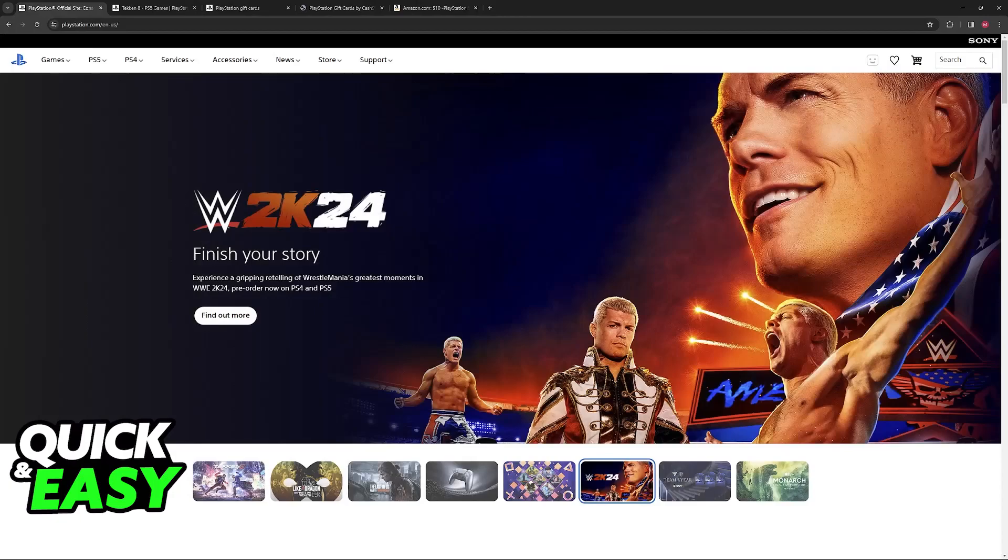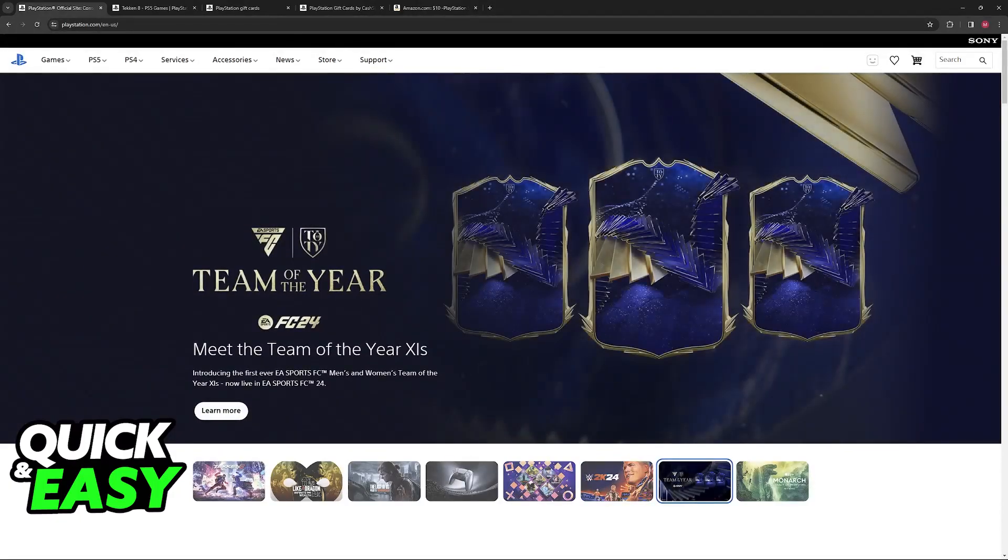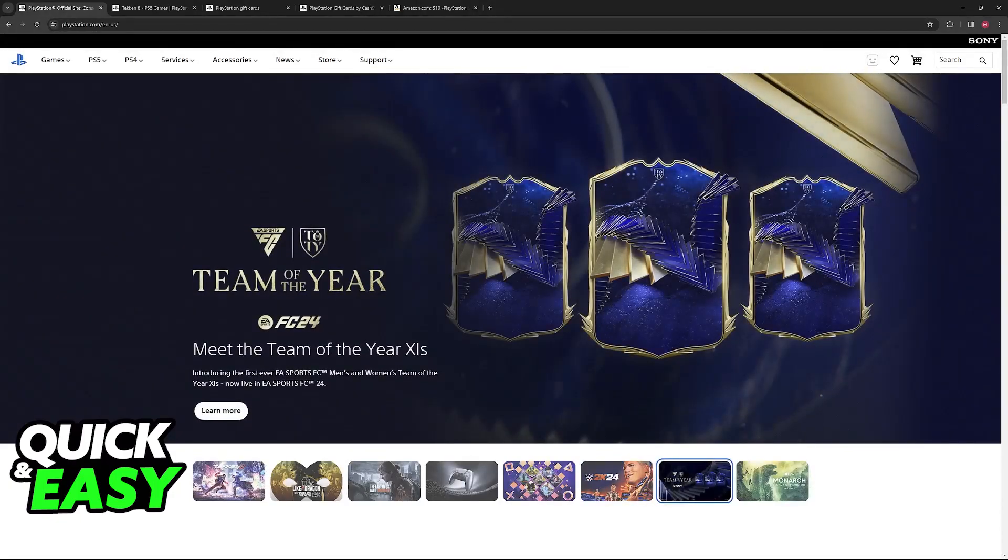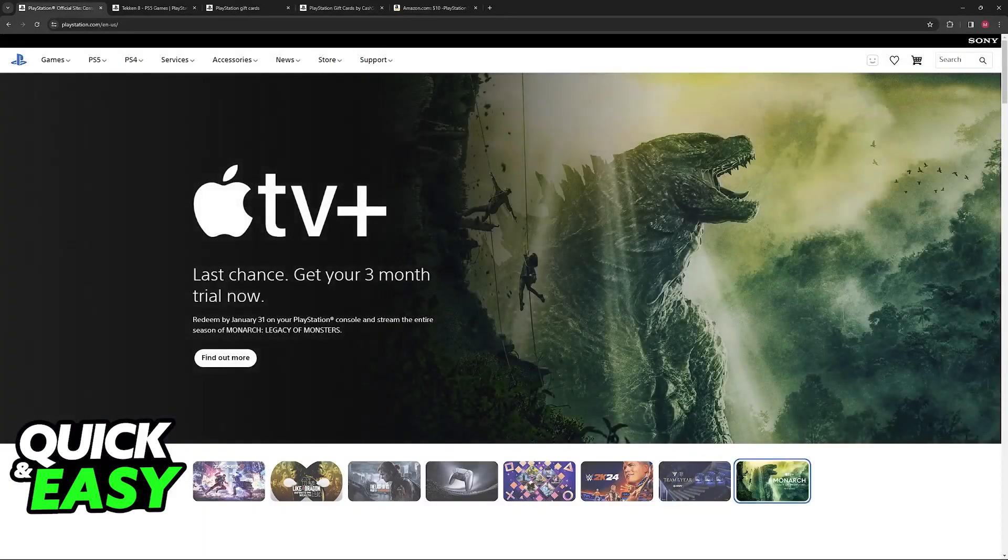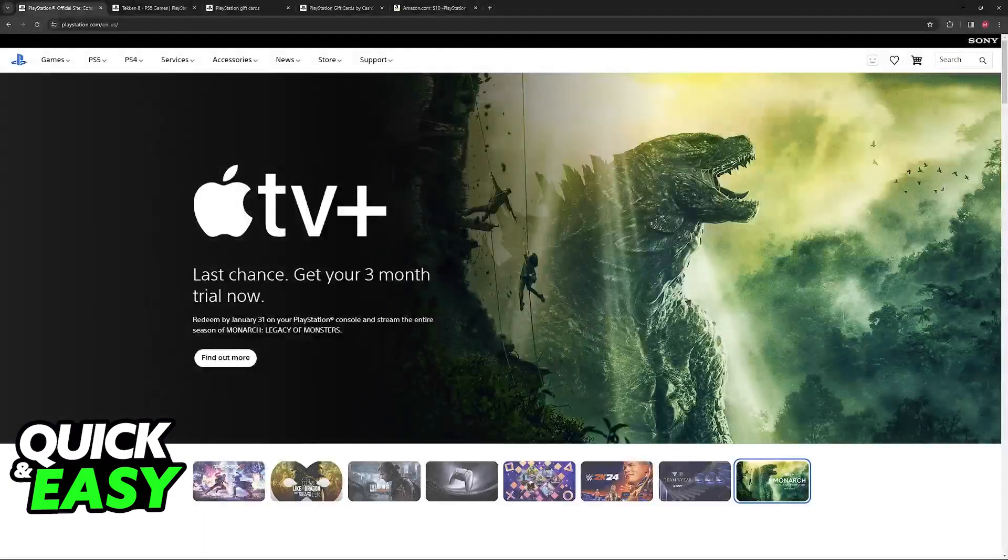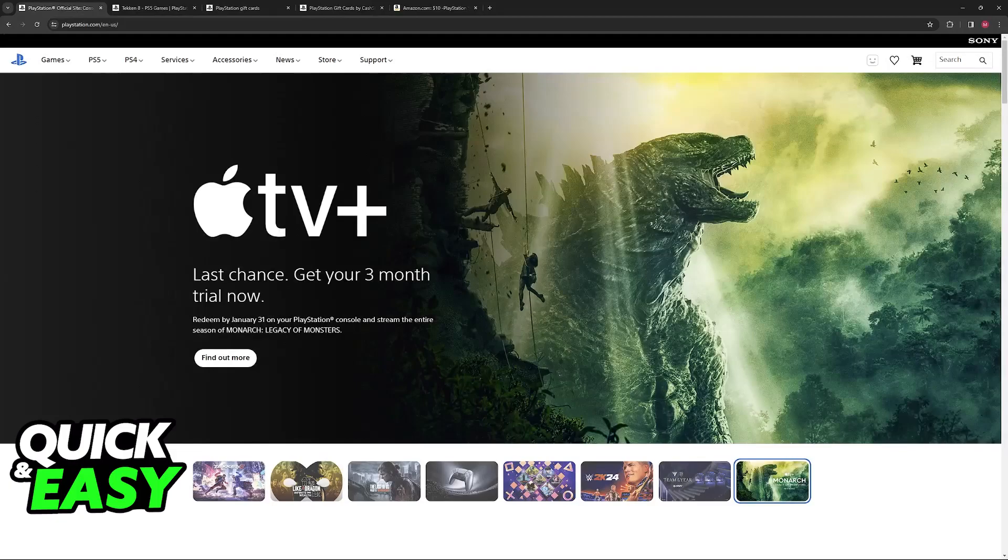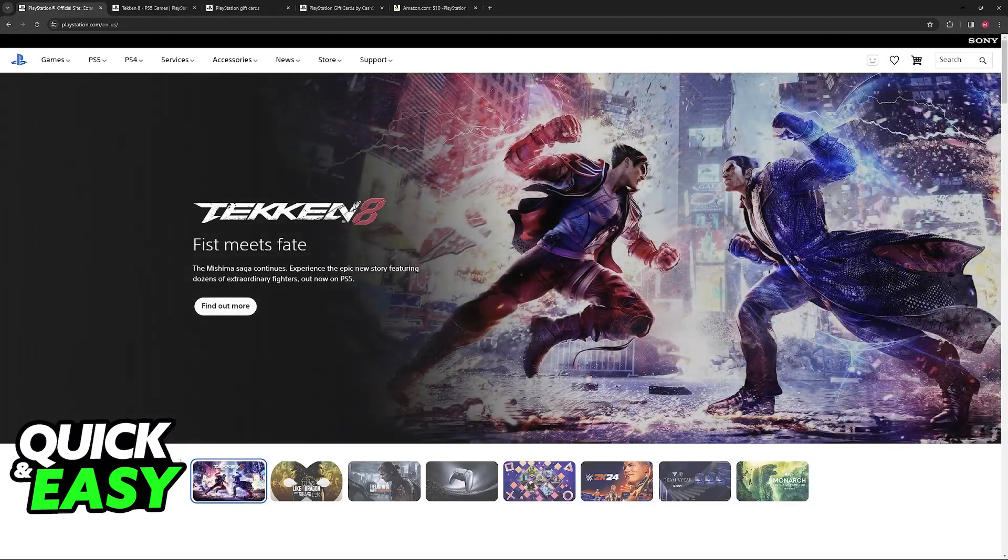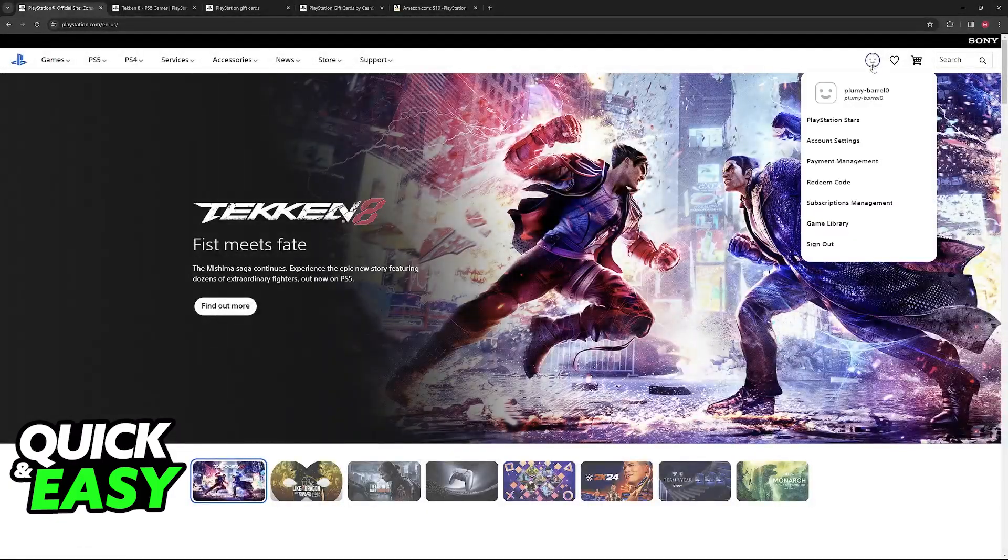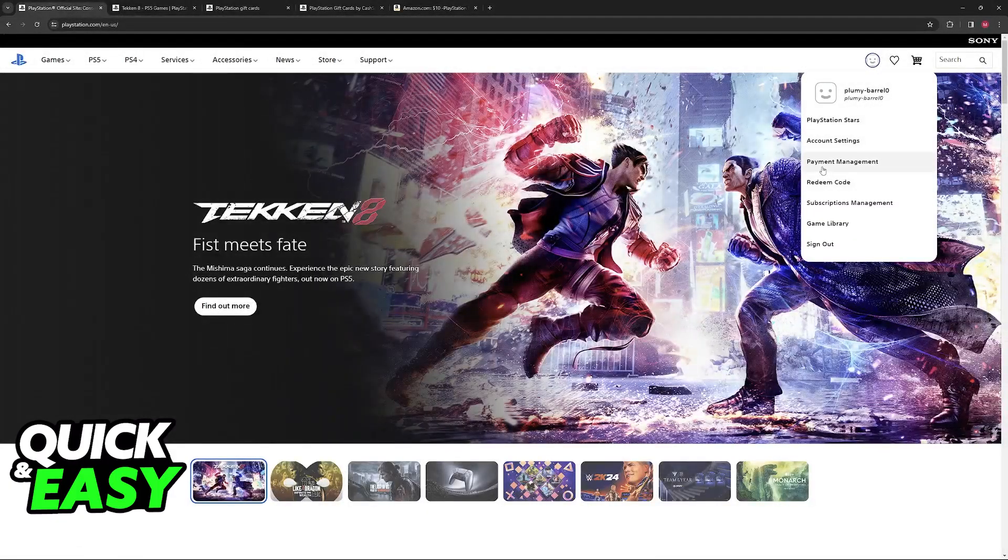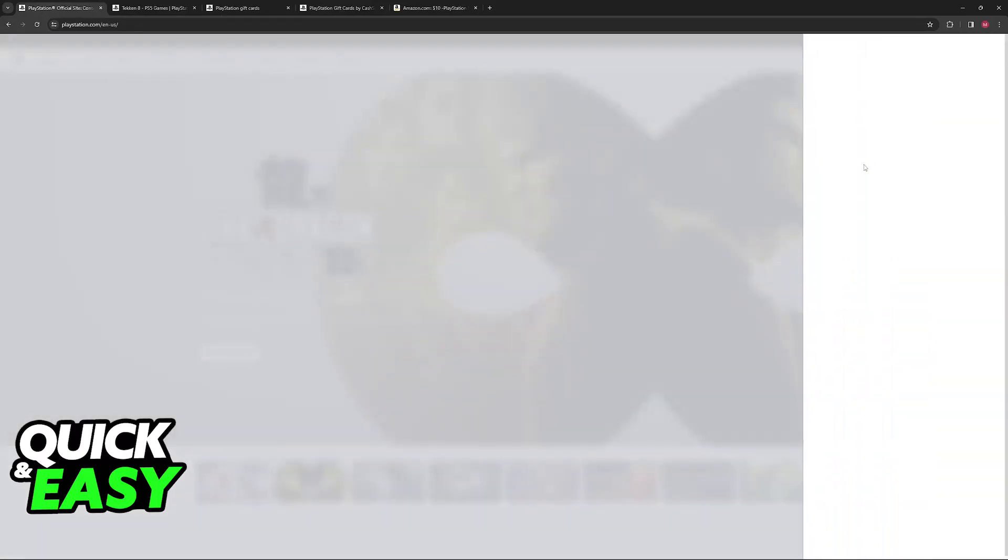First, what I would recommend is instead of trying this process through the PlayStation Store on the actual console, visit the PlayStation website through a web browser on your computer or your phone. In here you are going to be able to sign into your PlayStation Network account, access your icon and then go into payment management.